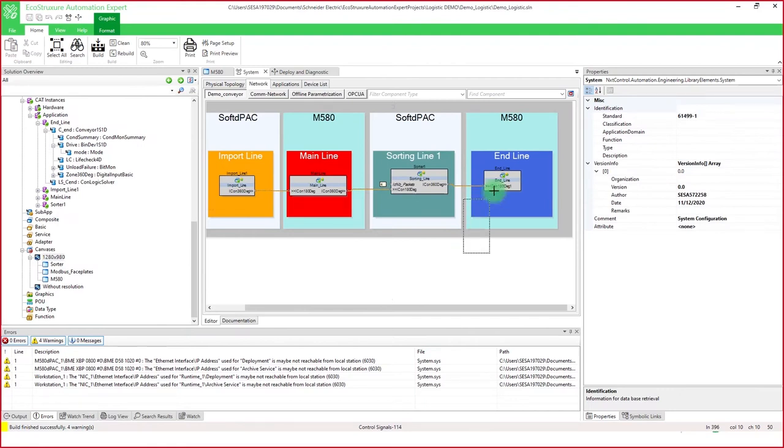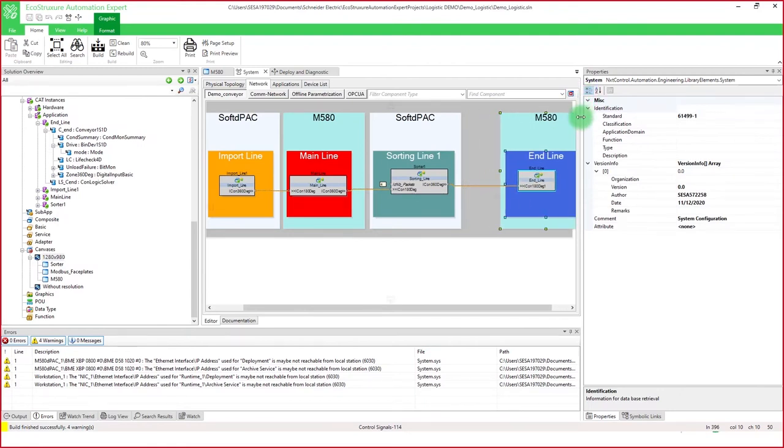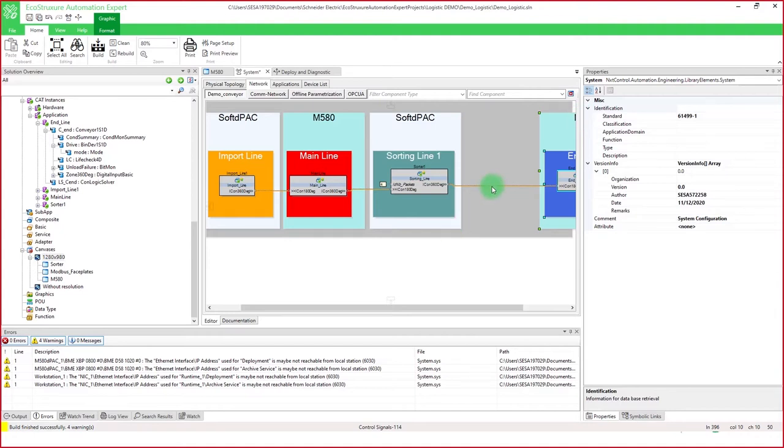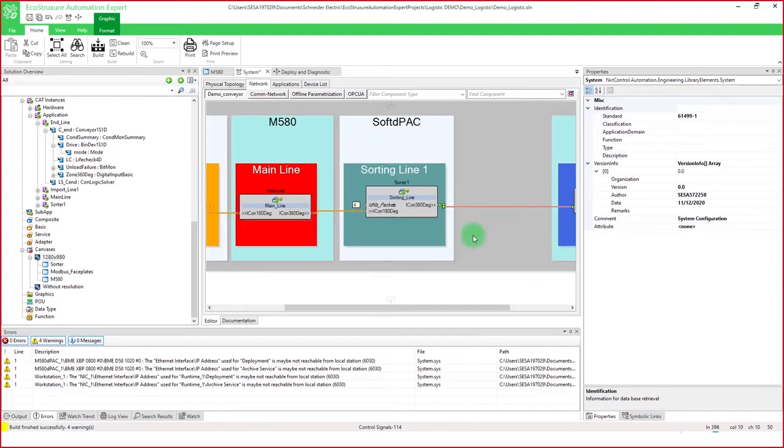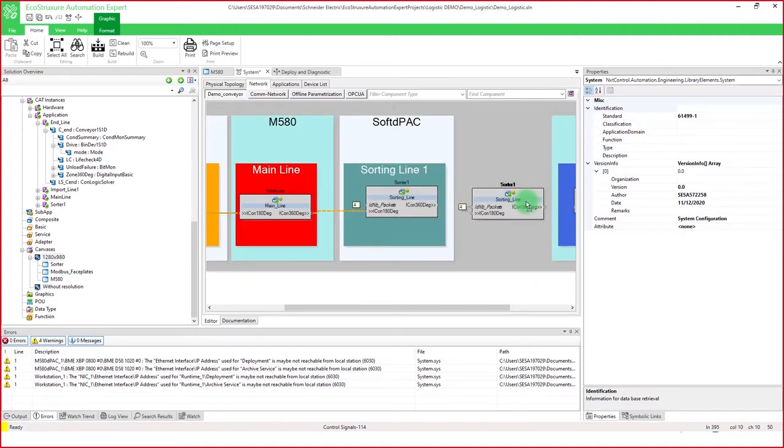Let's start by adding a new sorting line by first moving this one to the right. I remove the connection, and then with the implicit communication, I just copy and paste for a new application.